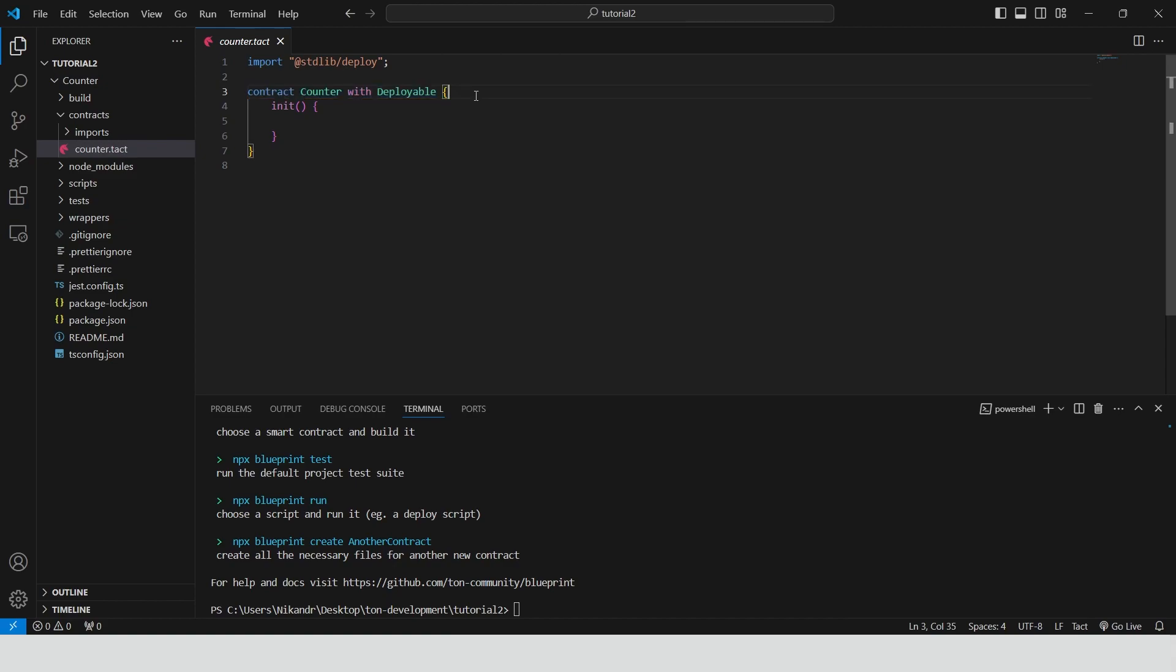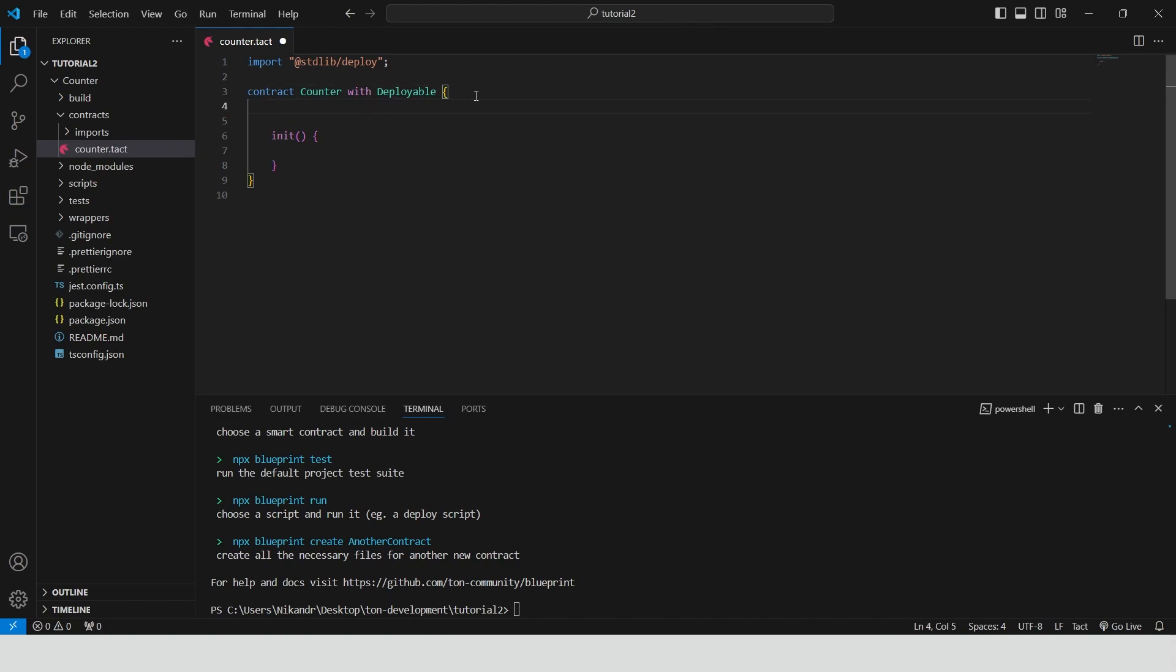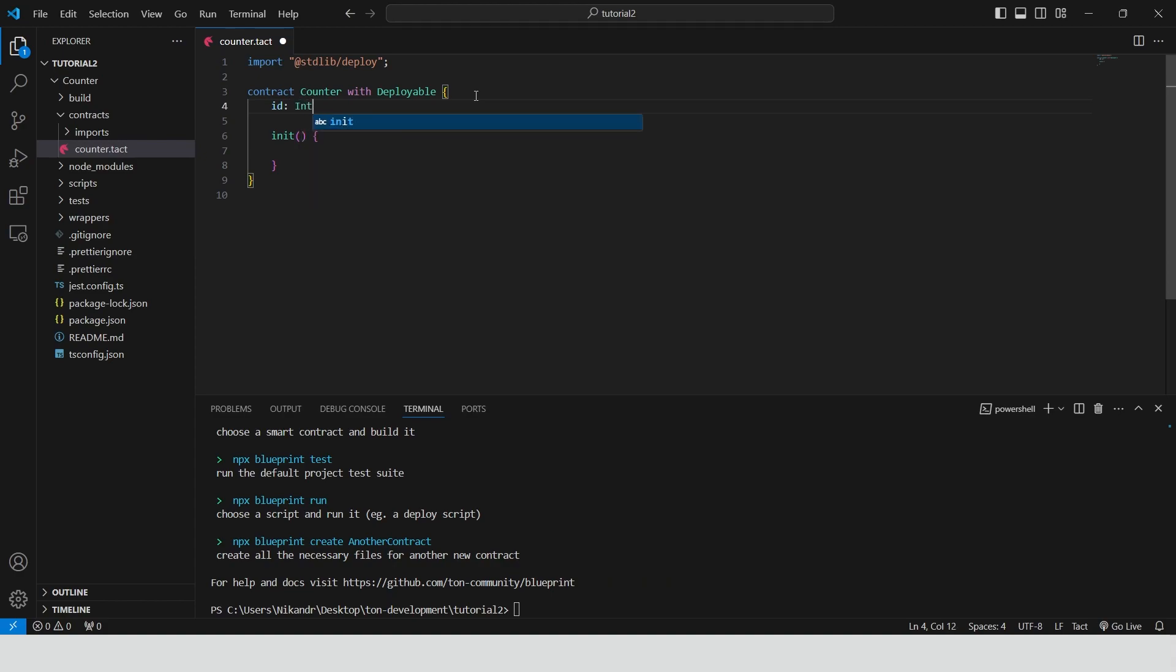We will be creating a simple counter smart contract, so we need to declare a few more variables. The first one is id. It will be storing a unique identification number of our code. Because in Tone blockchain smart contract address is generated by provided code. We need to be sure that our code is unique in order to create a new entity in the blockchain.